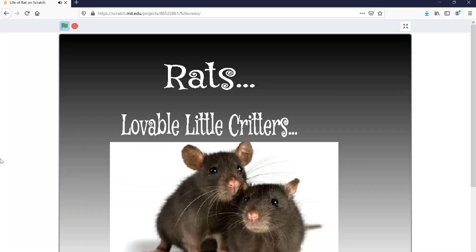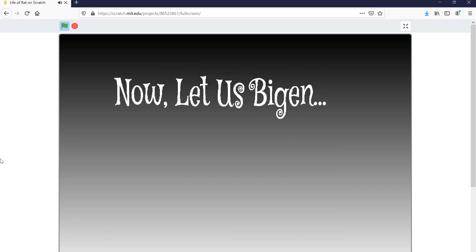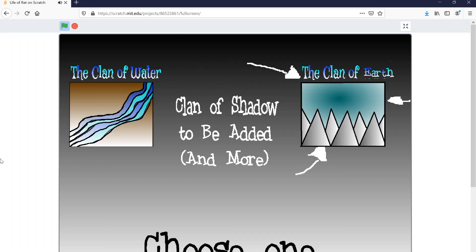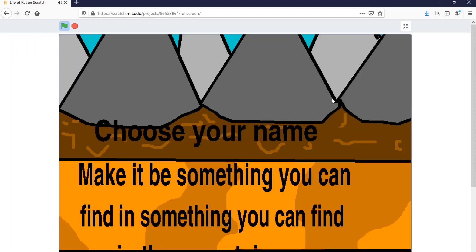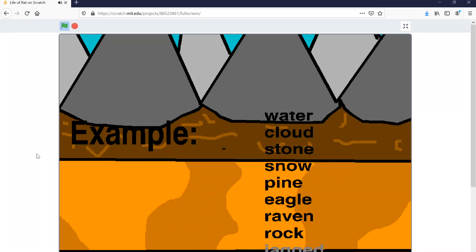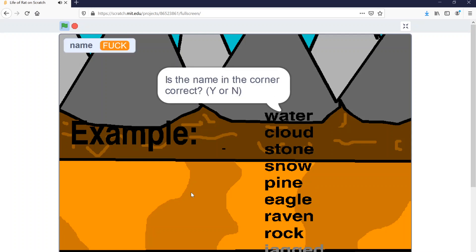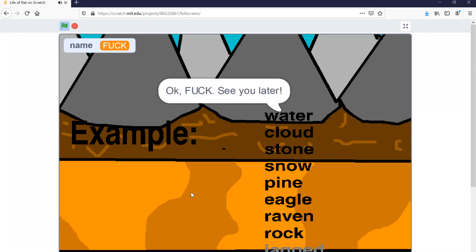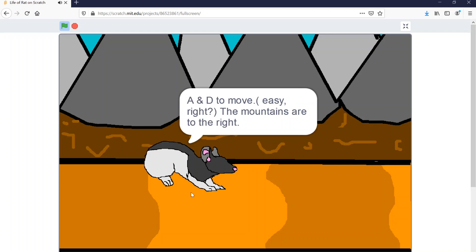Rats. Lovable little critters. You're about to be one. Now let us begin. I'm going to turn the audio down because that's really loud. Okay, well, Clan of Shadow to be added, but for now it's Clan of Earth. Oh, I get to choose my name! Two syllables or less. Like these. Well, I think there's only one good option here. Yes, that's it. Amazing. Peak comedy right there.